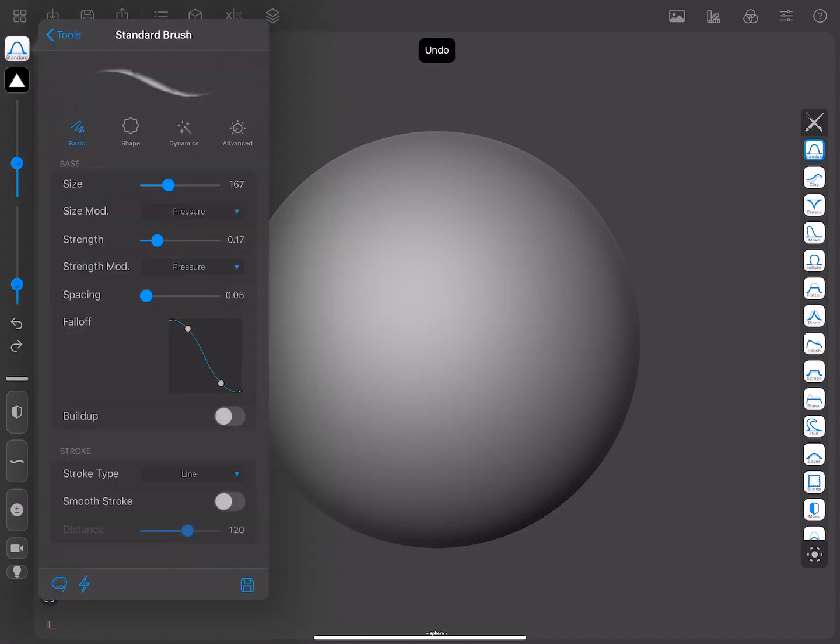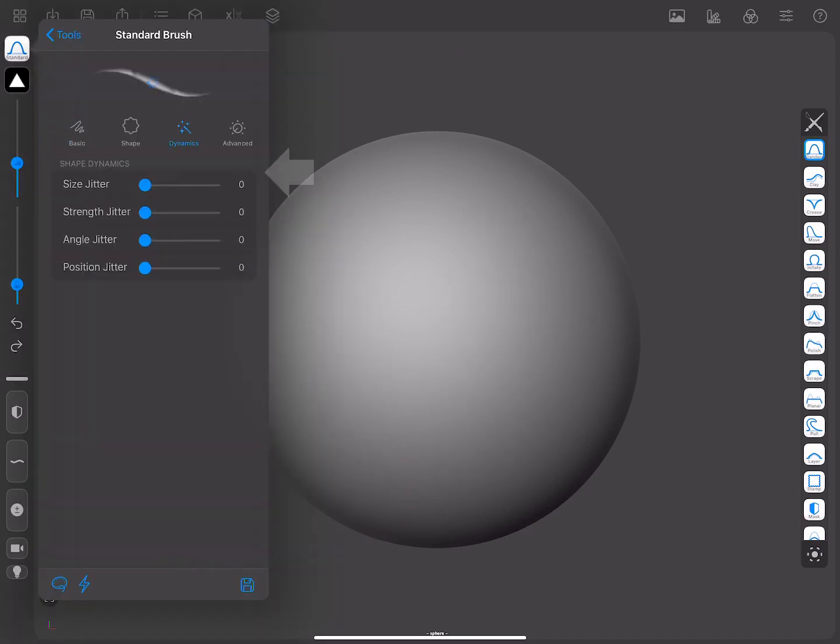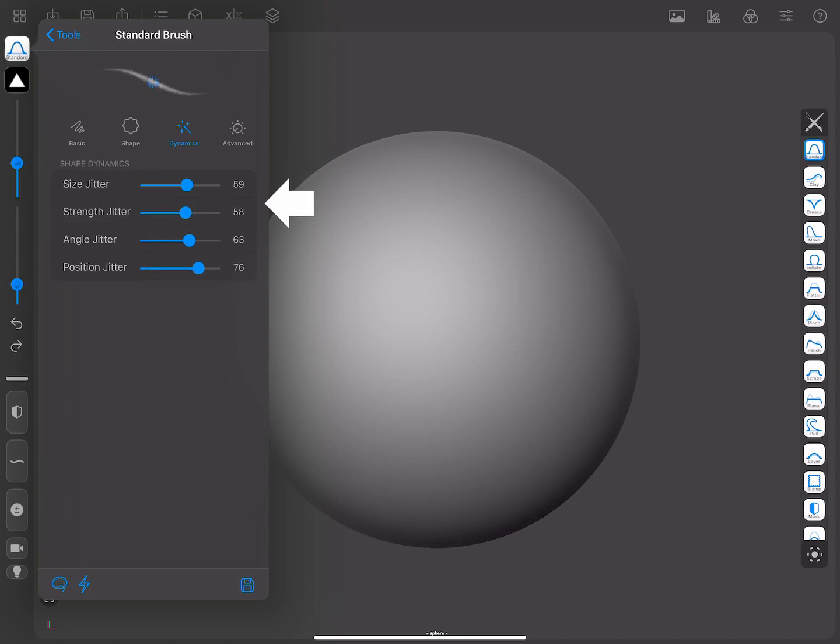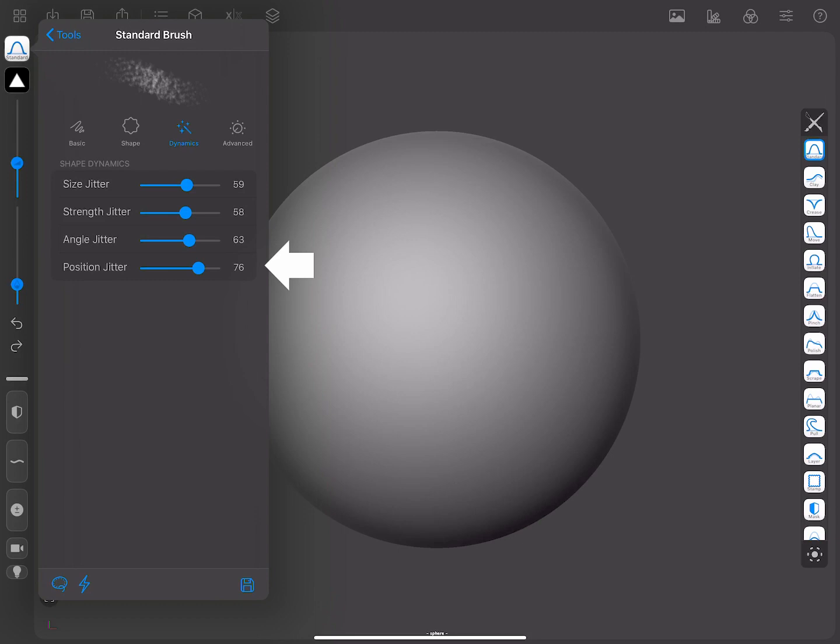In the Shape Dynamics section, you have the Position, Size, Strength, and Angle Jitters. These jitters add some variation to each brush sample, allowing you to create some nice effects. Please note that these parameters, especially the Position Jitter, can slow down sculpting, as it can potentially generate up to 20 times the amount of brush samples per stroke.